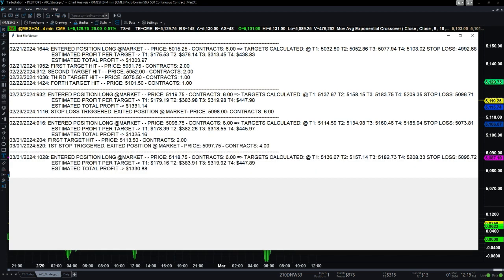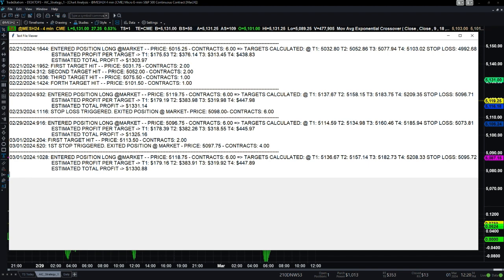The algorithm gives you that estimation — it's just an estimate because these are all market orders, but it's pretty close. If we were to hit all four targets, the estimated total profit would be $1,325 for that specific entry. On March 1st today at 2:04 a.m. Eastern time, the first target was hit at price 5113.